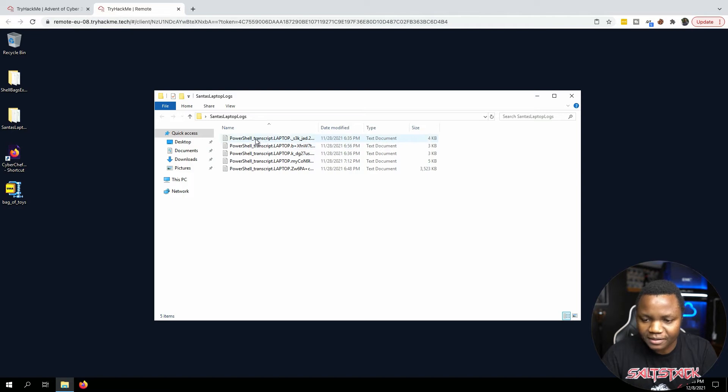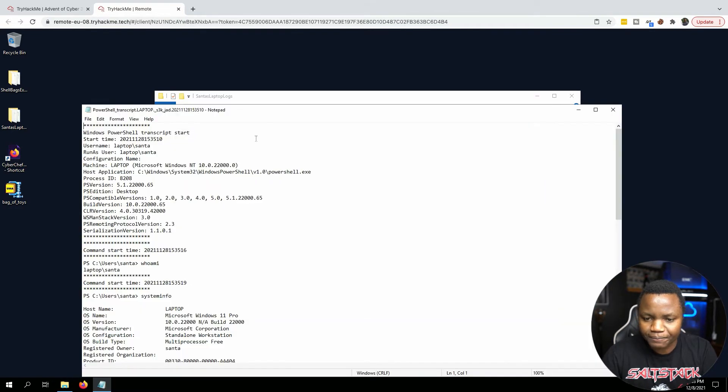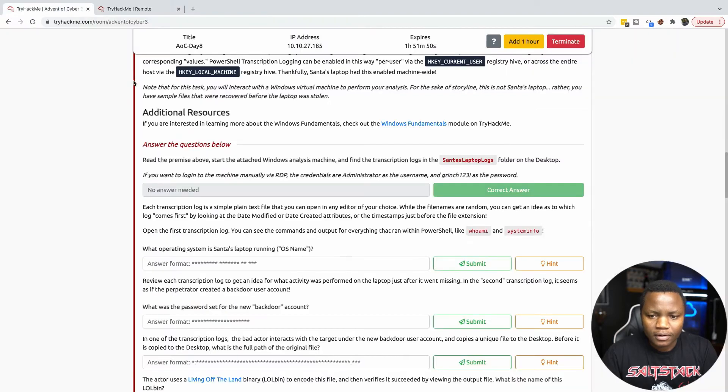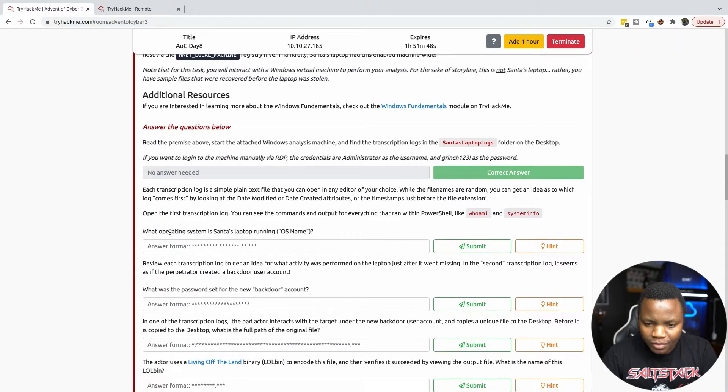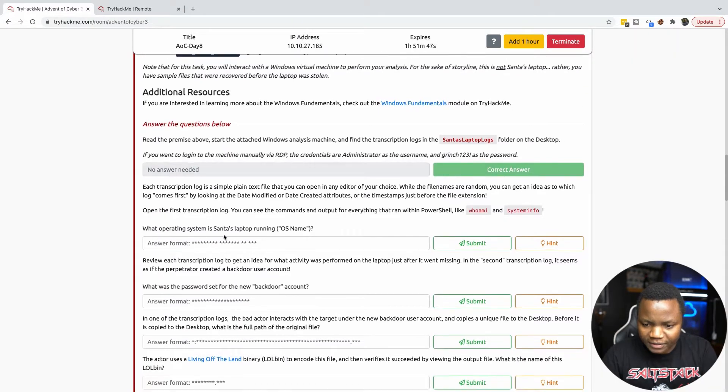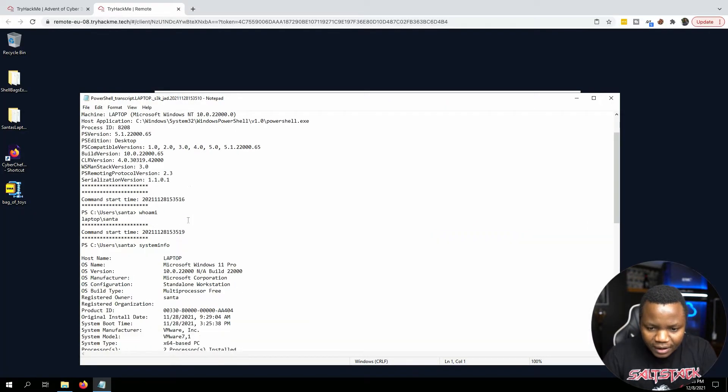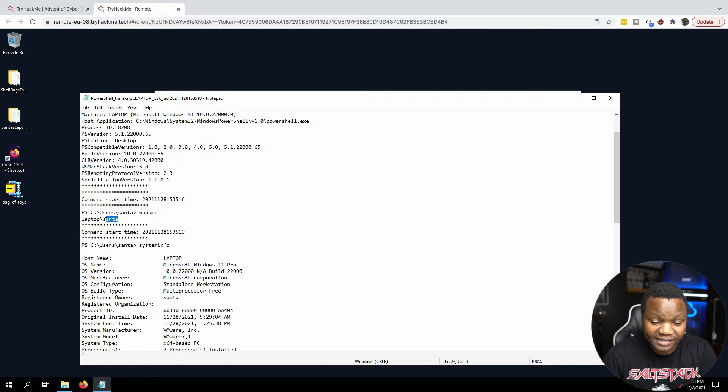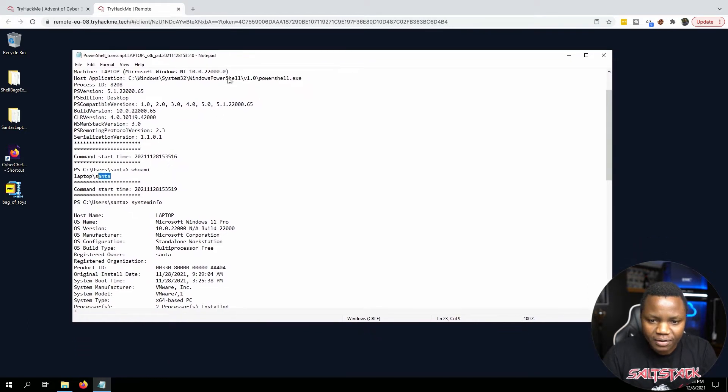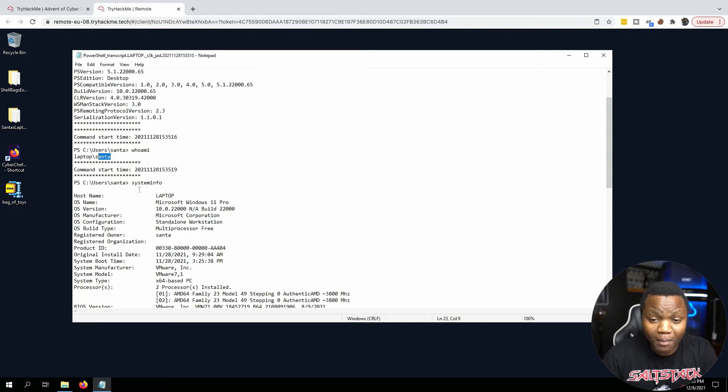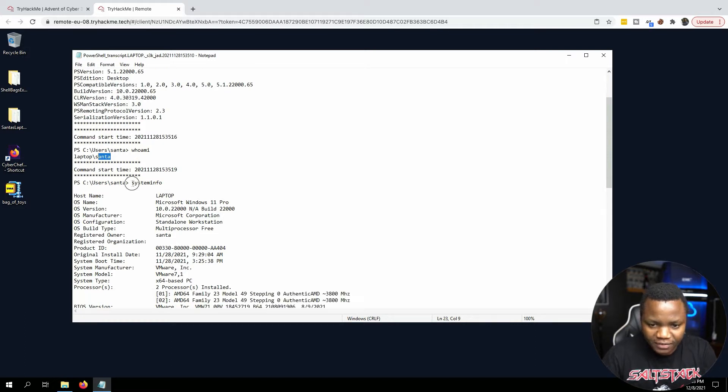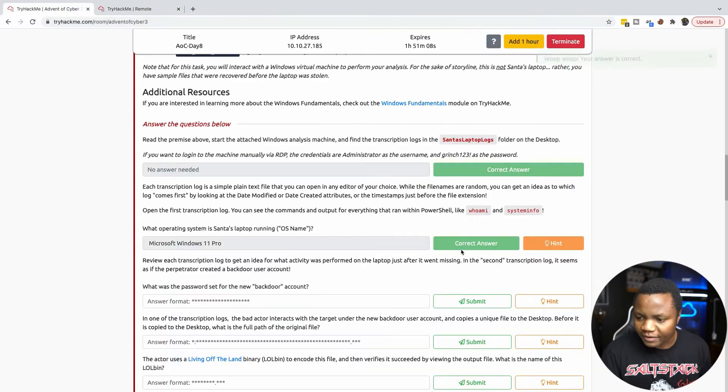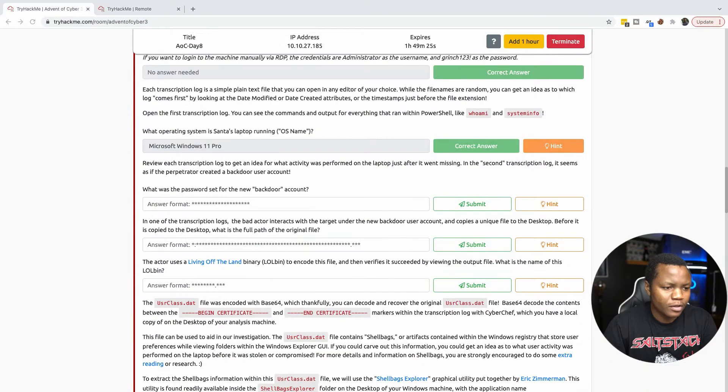What is the operating system of Santa's laptop? Looking at that log file, it looks like someone ran whoami and it was running as Santa. So someone had Santa's credentials to sign in here because they were running PowerShell commands as Santa. They ran the command sysinfo. So the OS name is Windows 10 Pro, so we submit that.